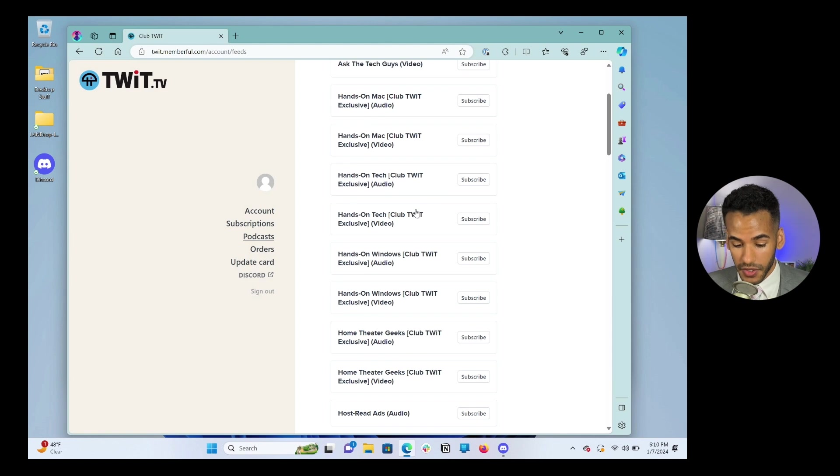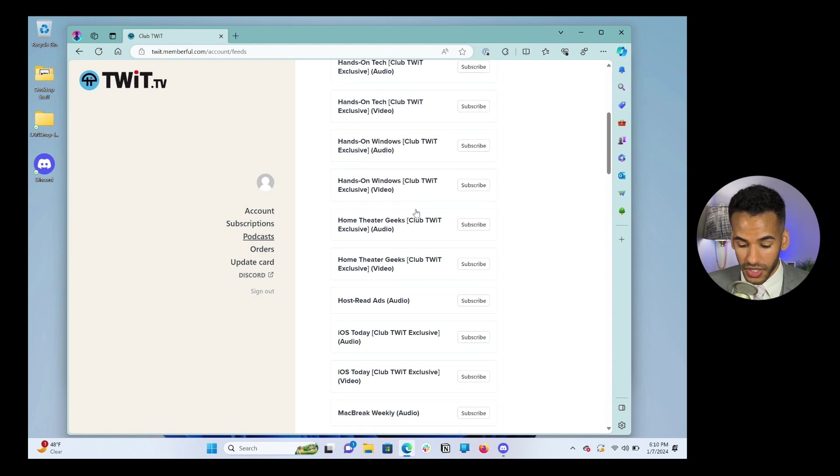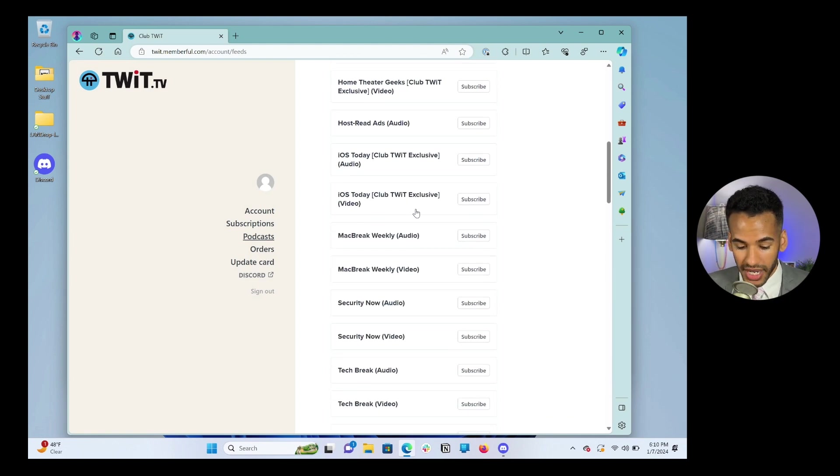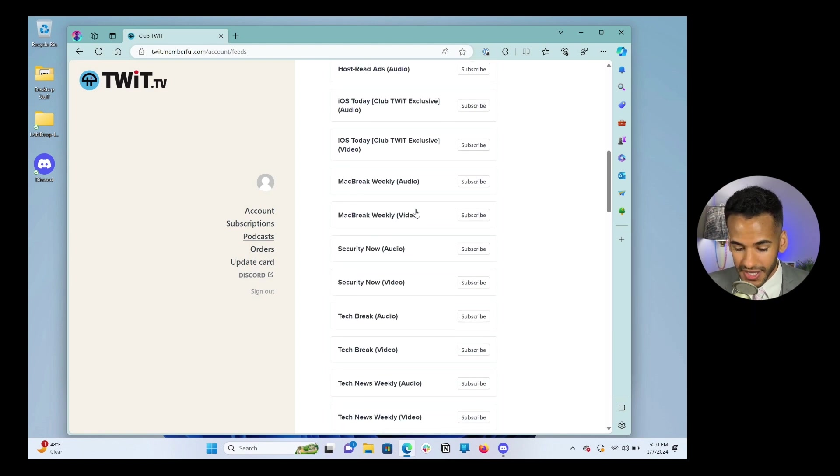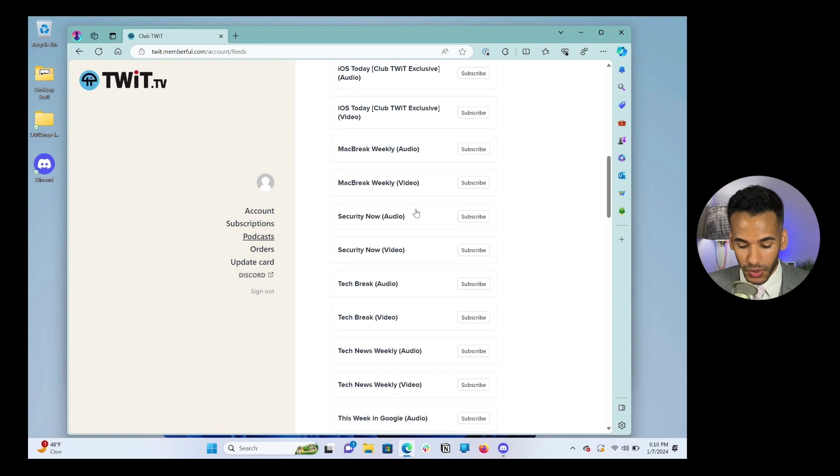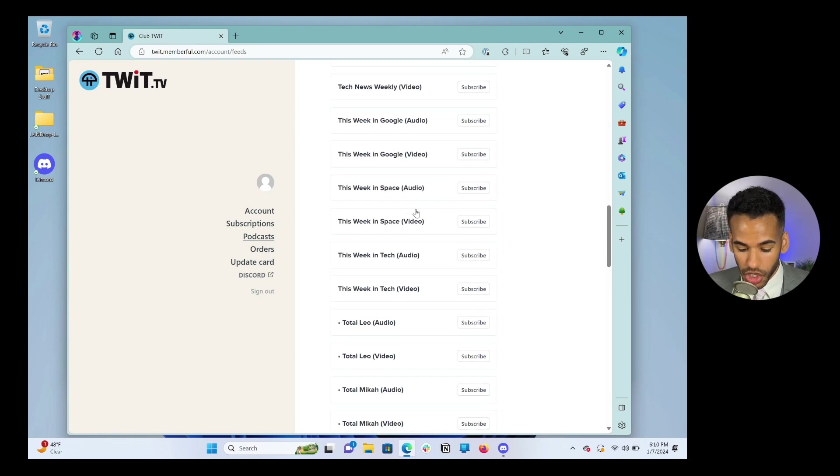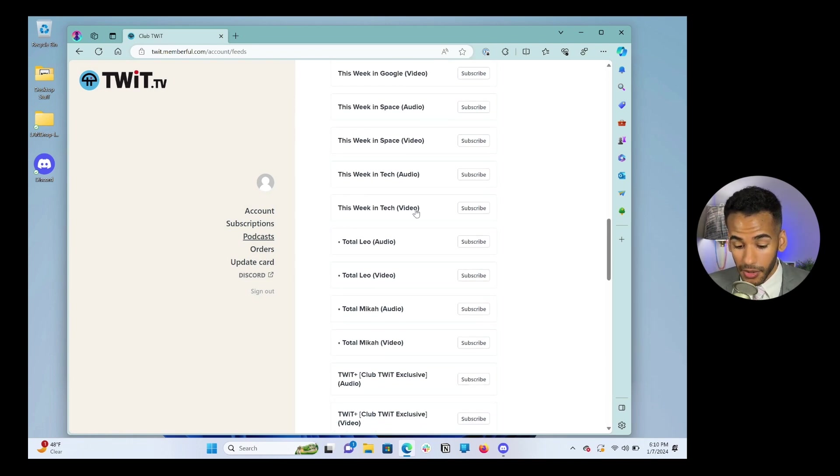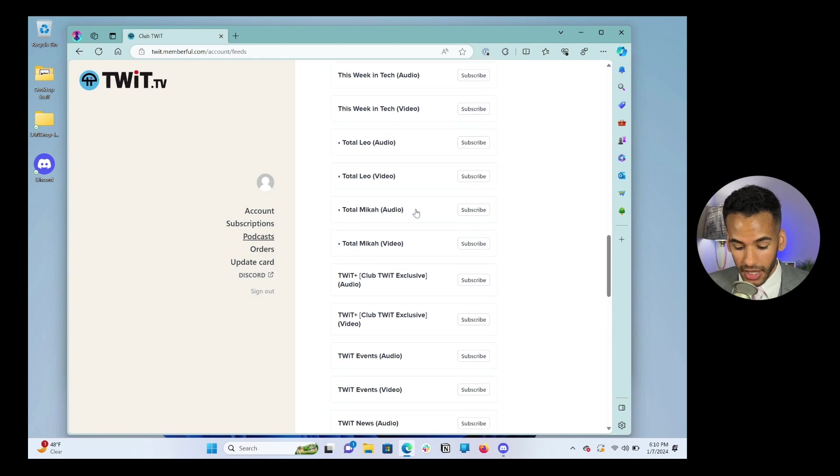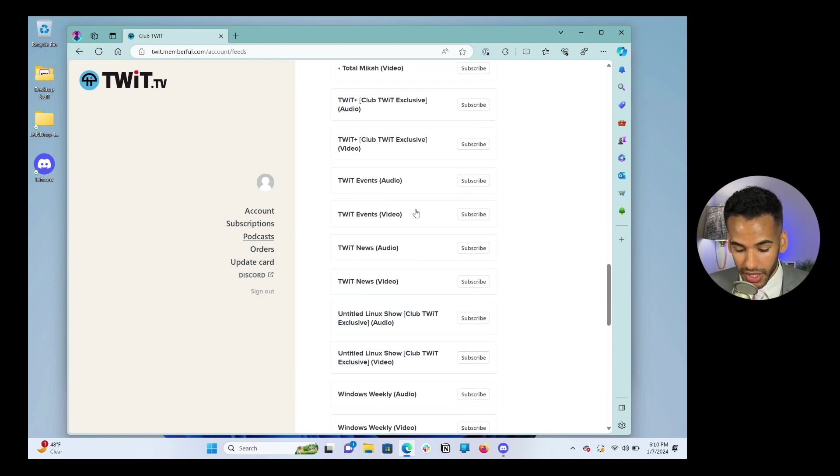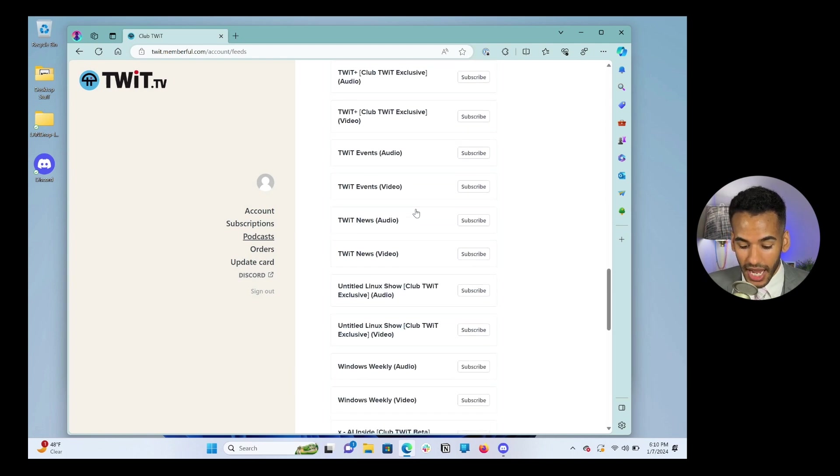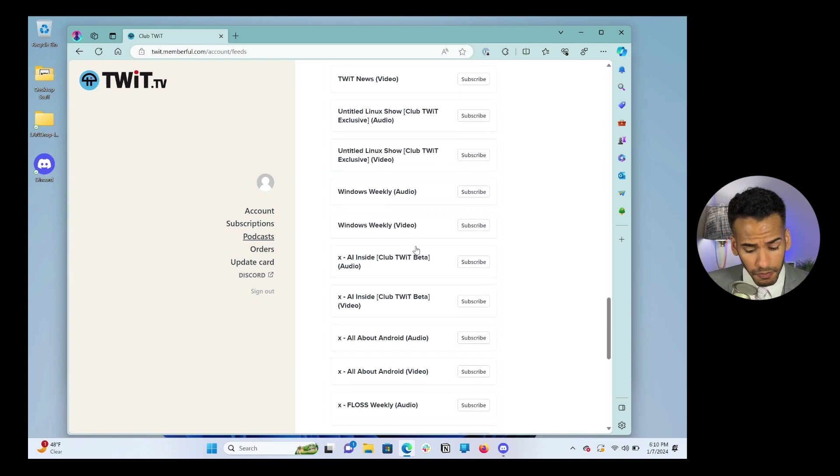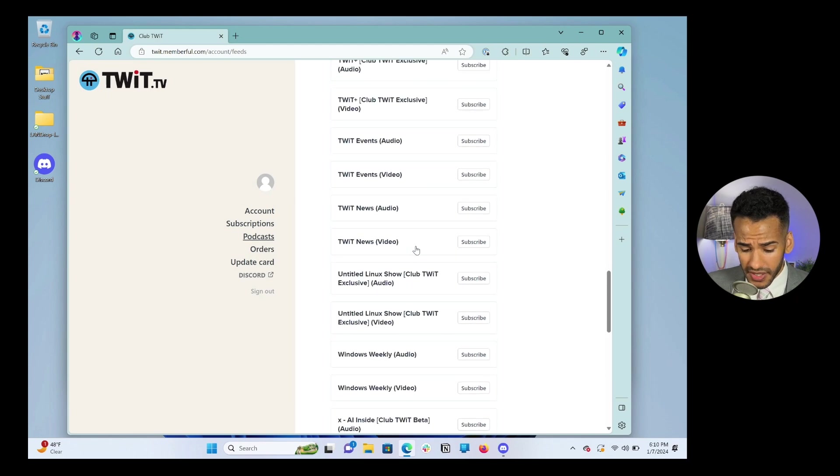So this is for the audio version of every single TWIT show, the video version of every single TWIT show. Ask the Tech Guys, audio and video, so on and so forth. Hands on Mac, which of course is a Club TWIT exclusive, all the way through Host Red Ads, iOS Today, which is a Club TWIT exclusive, and then all of the individual shows that are available, but are now only available as Club TWIT exclusives without ads, of course. Everything's there.